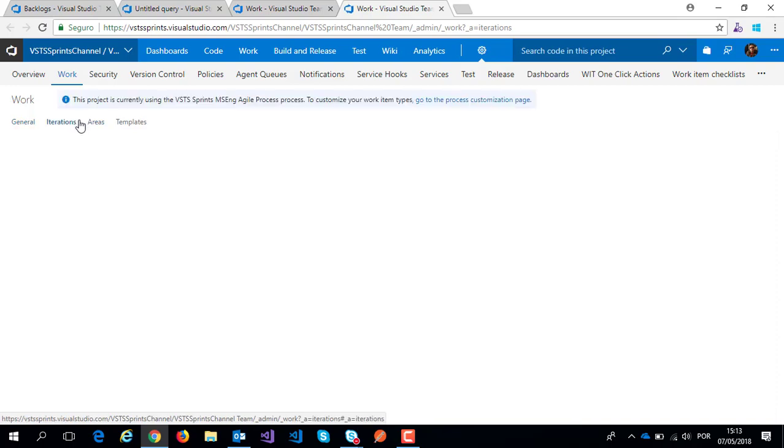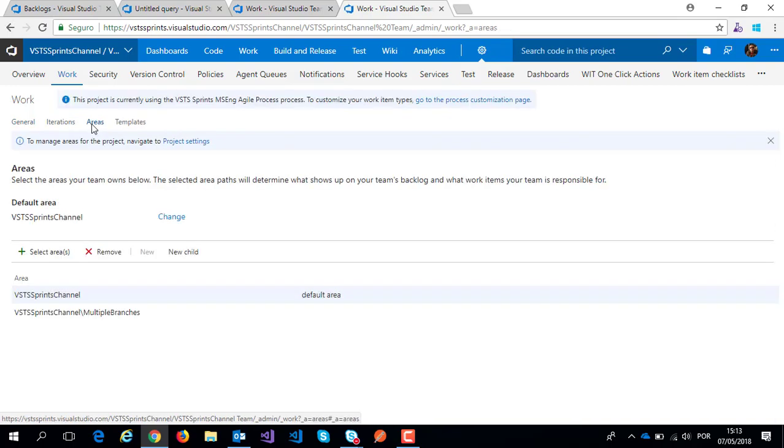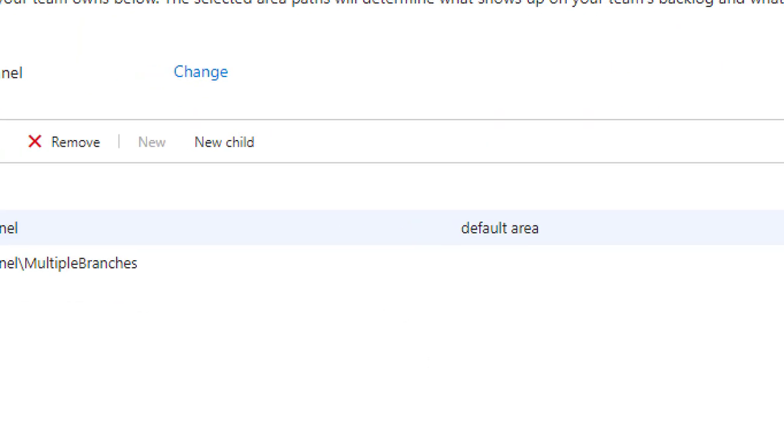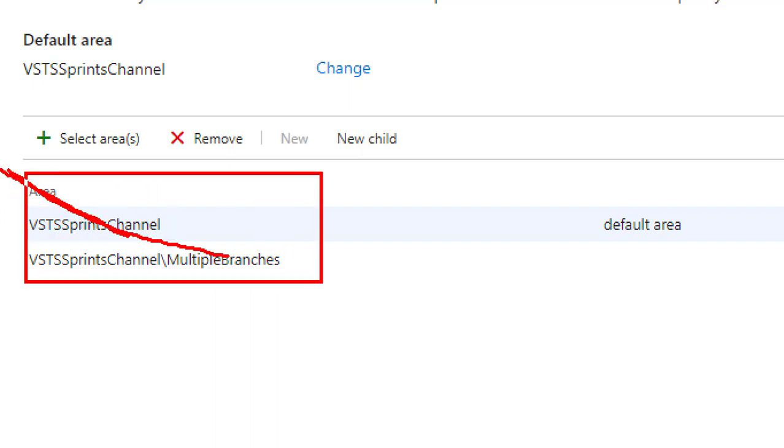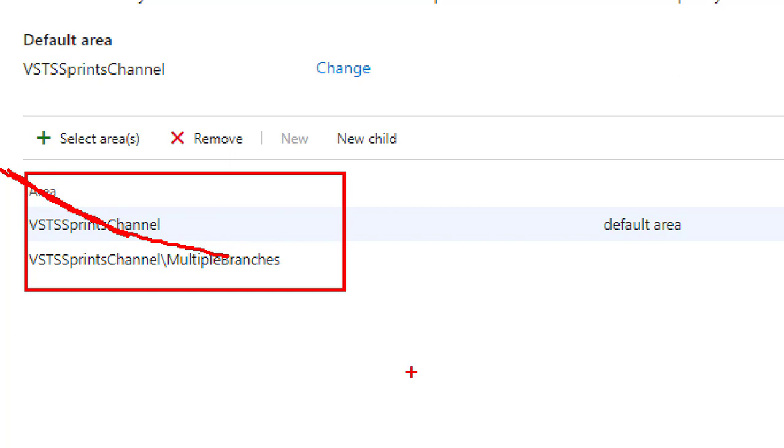I represent all areas that belong to my team. For example, this team attends VSTS Sprint area and VSTS Sprint multiple branch area.